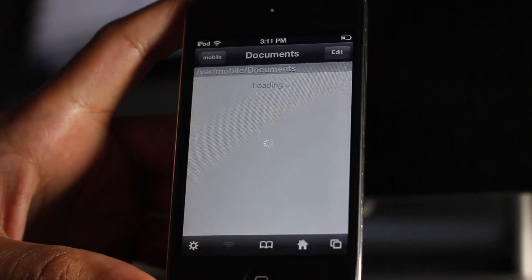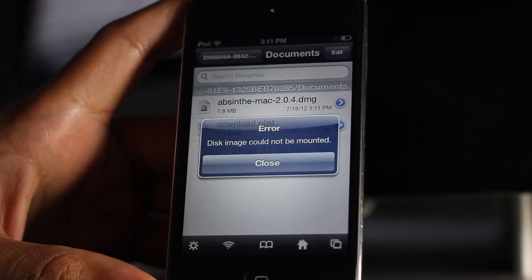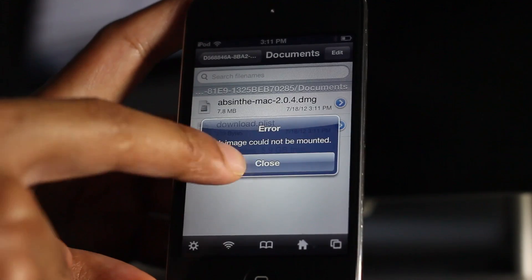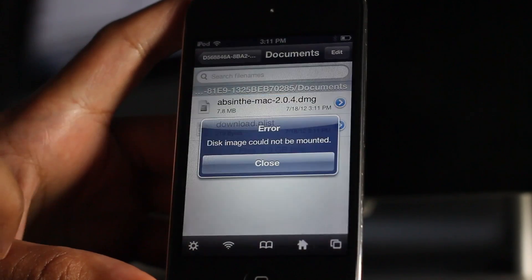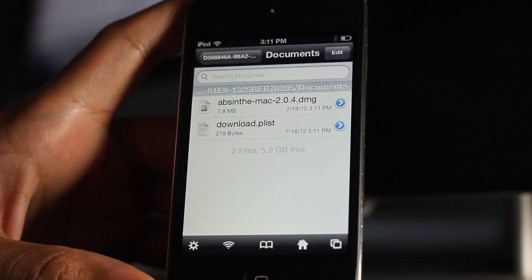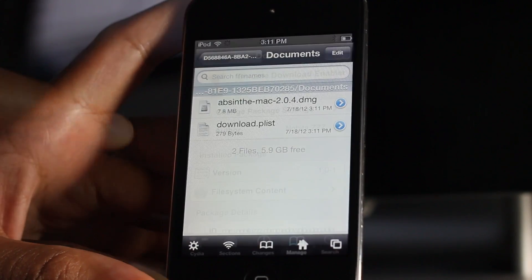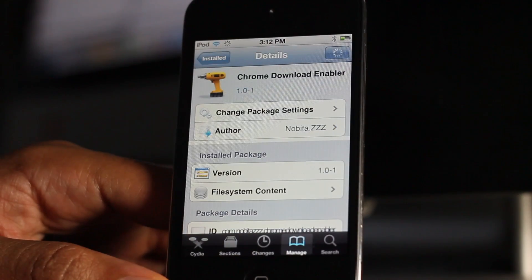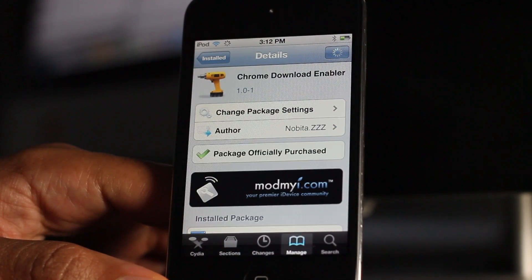Of course you're not going to be able to open a DMG file — it's not going to mount that file. But you see the point: you can download any type of file — a zip file, a .deb file, whatever type of file you want to download — courtesy of Chrome Download Enabler.